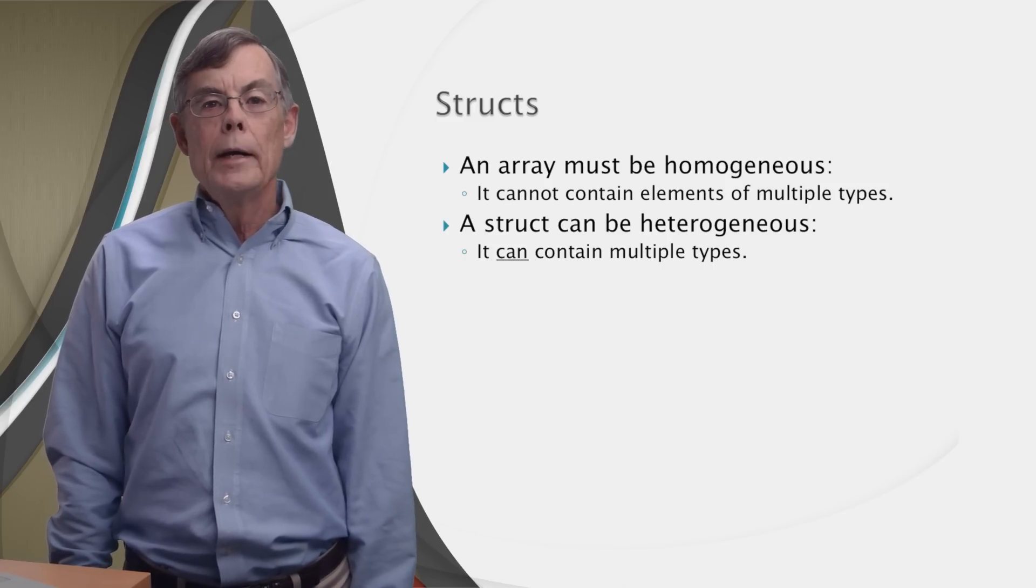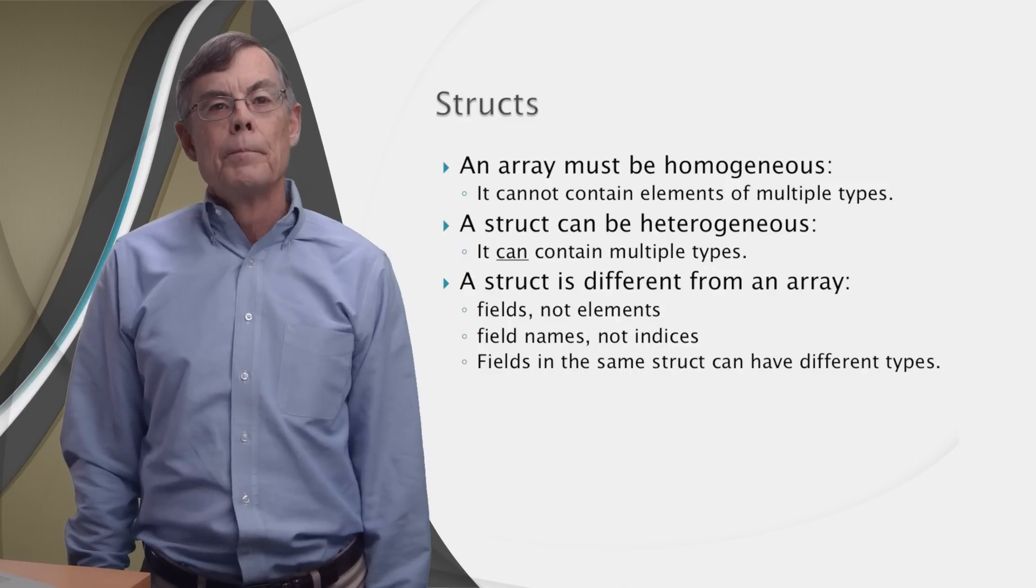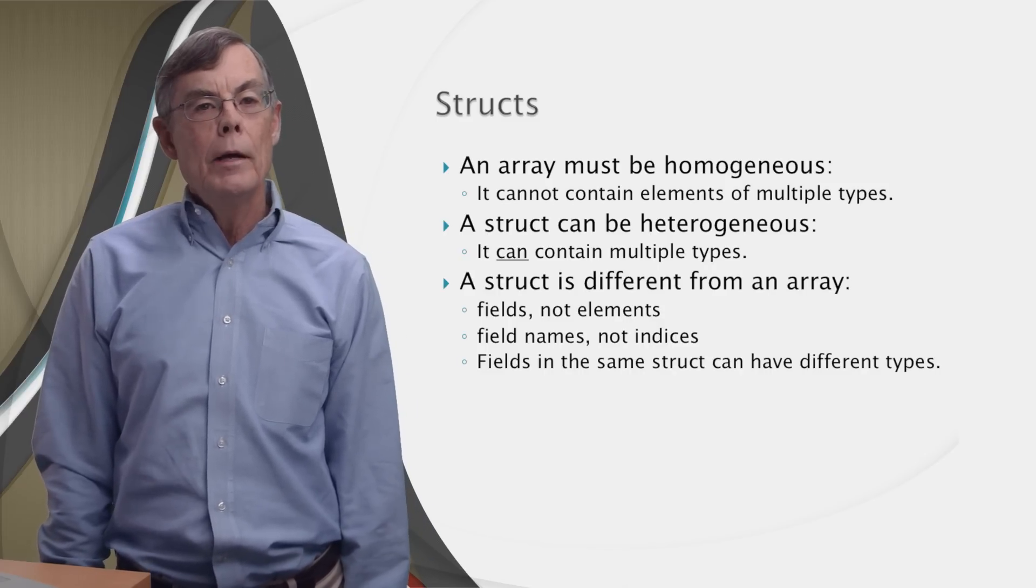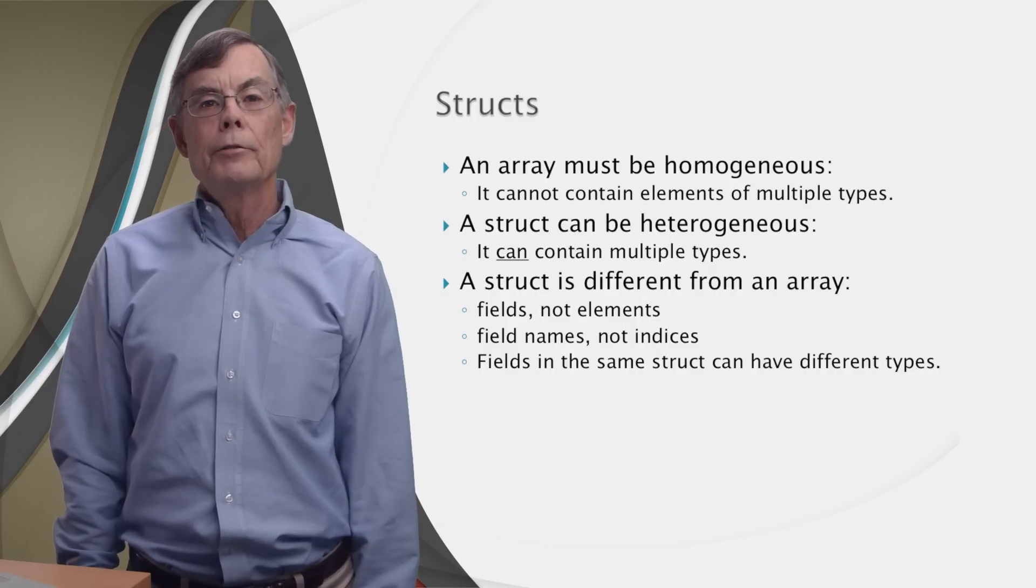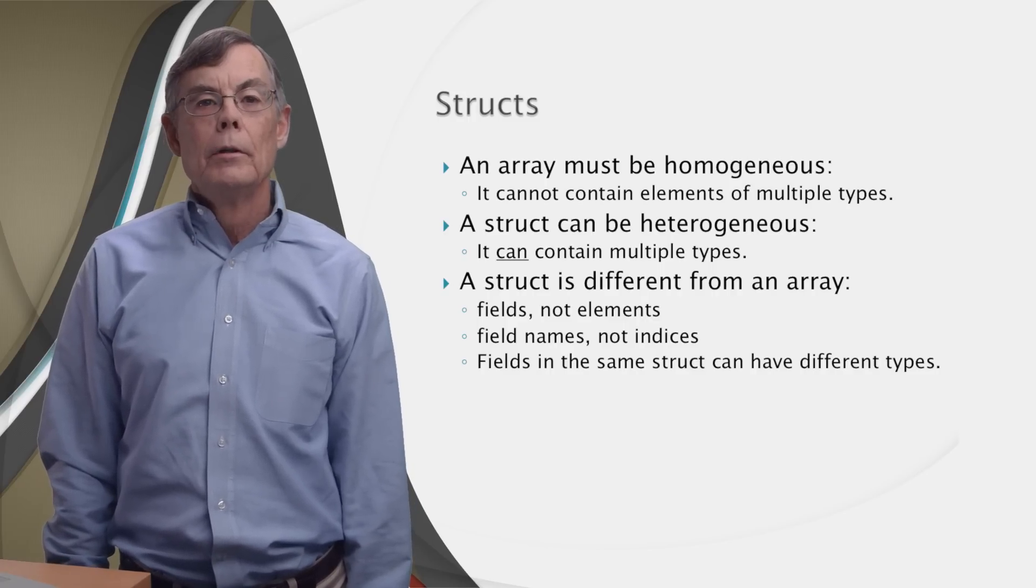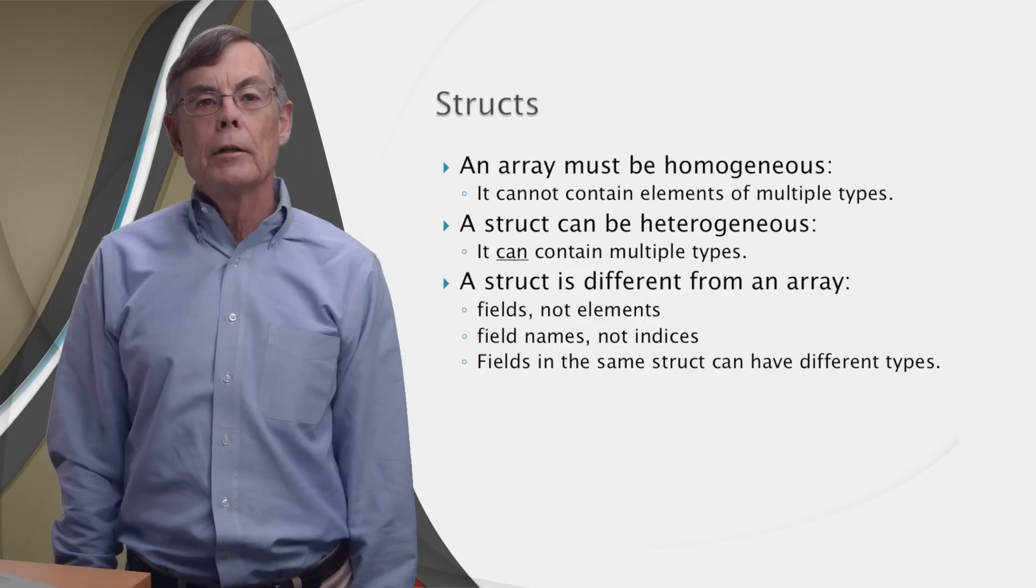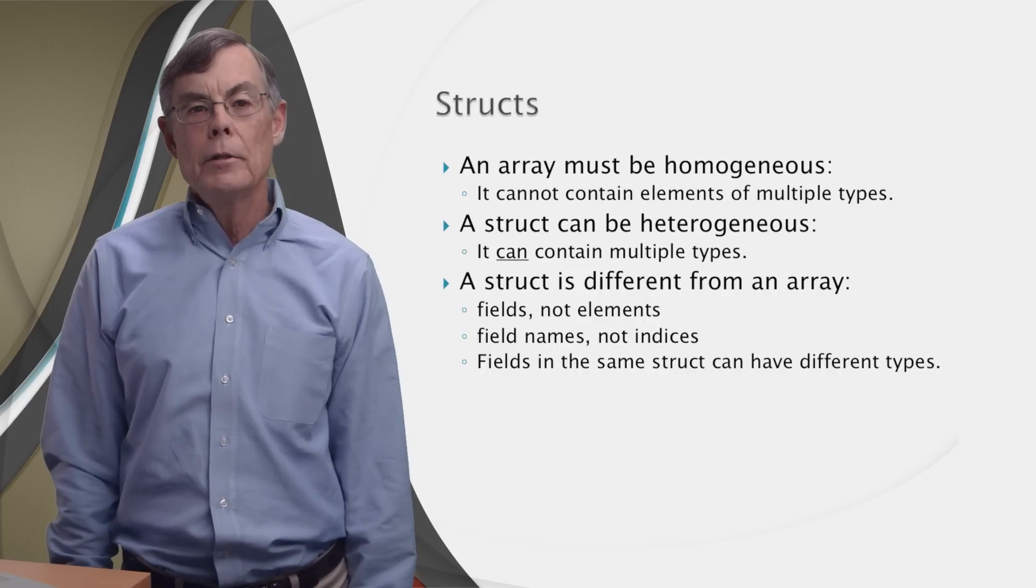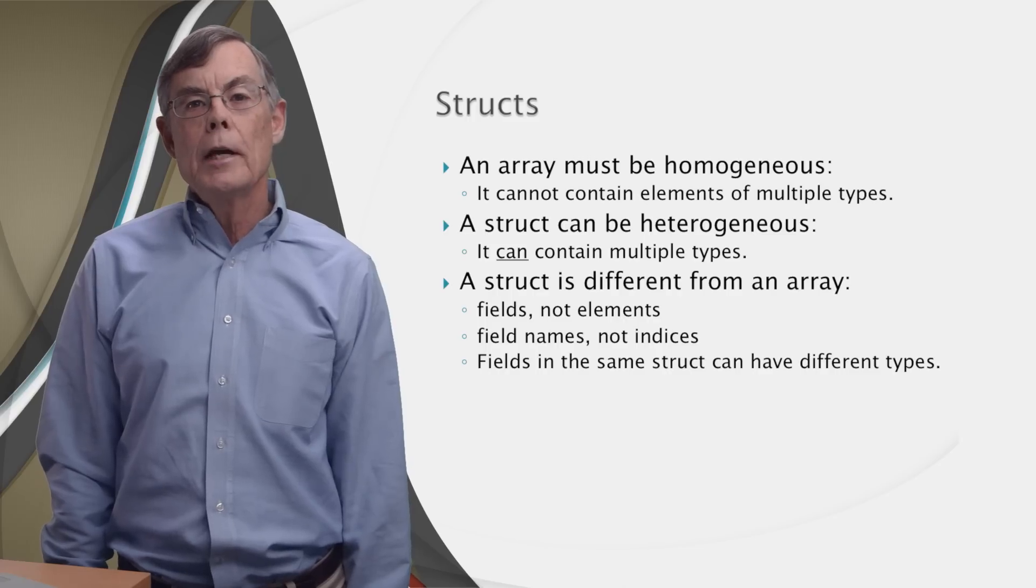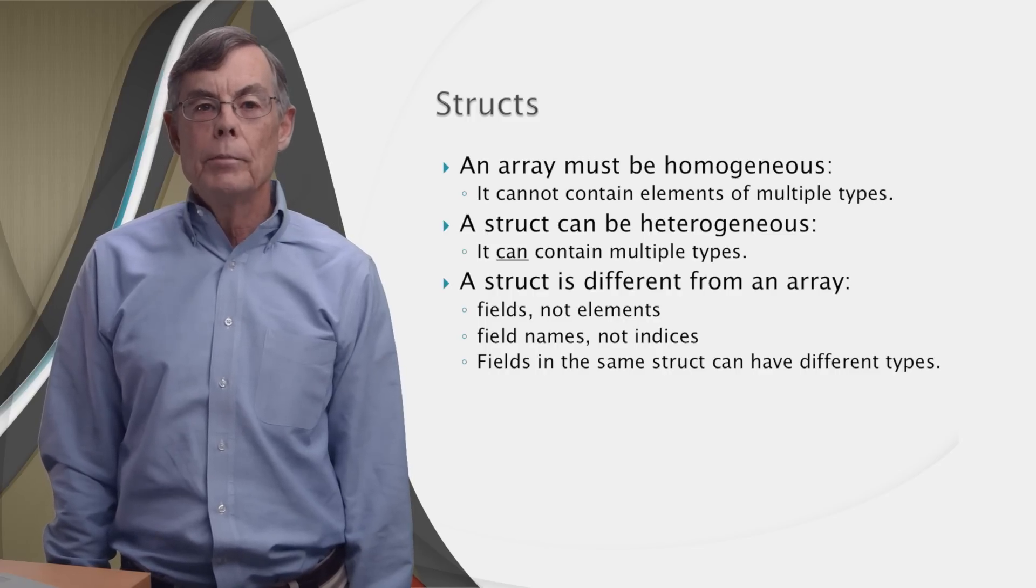The easiest way is to use a struct. A struct is different from an array in three ways. One, structs have fields, not elements. Two, we access the fields of a struct by names, not indices. And three, fields within the same struct can have different types.